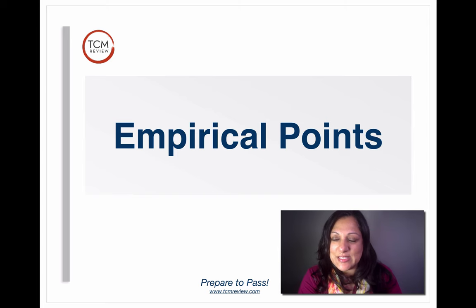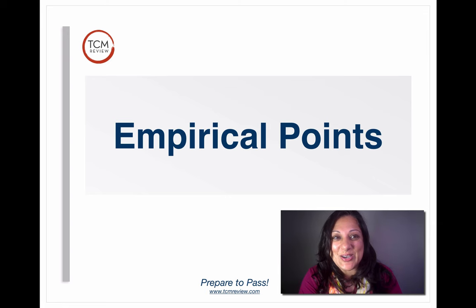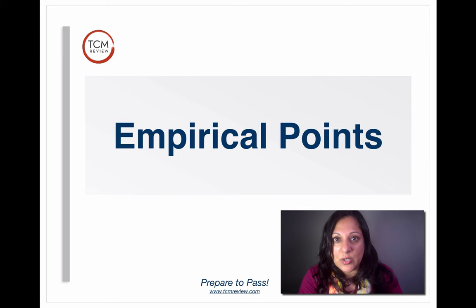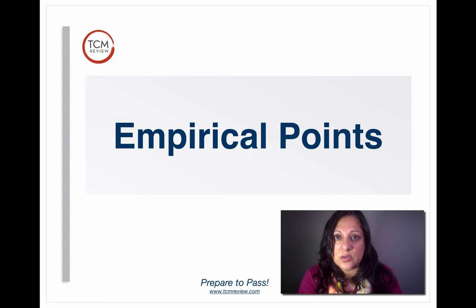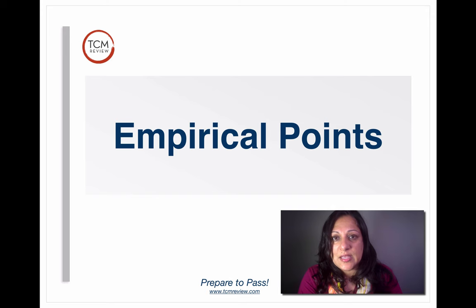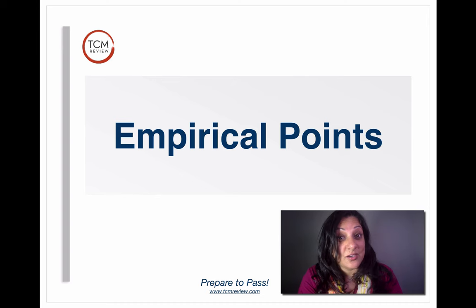Hi everyone, this is Bina with TCM Review Seminars. You guys have been asking me for these empirical points for a long time, so here's the video. Empirical points are points that have one really good function. These are the points that you think about when a particular symptom or disease manifests. Sometimes their clinical use might not appear in their indications or functions from Deadman, Maciocia, CAM, or any of the other books on your board exams, but they are very important to know.